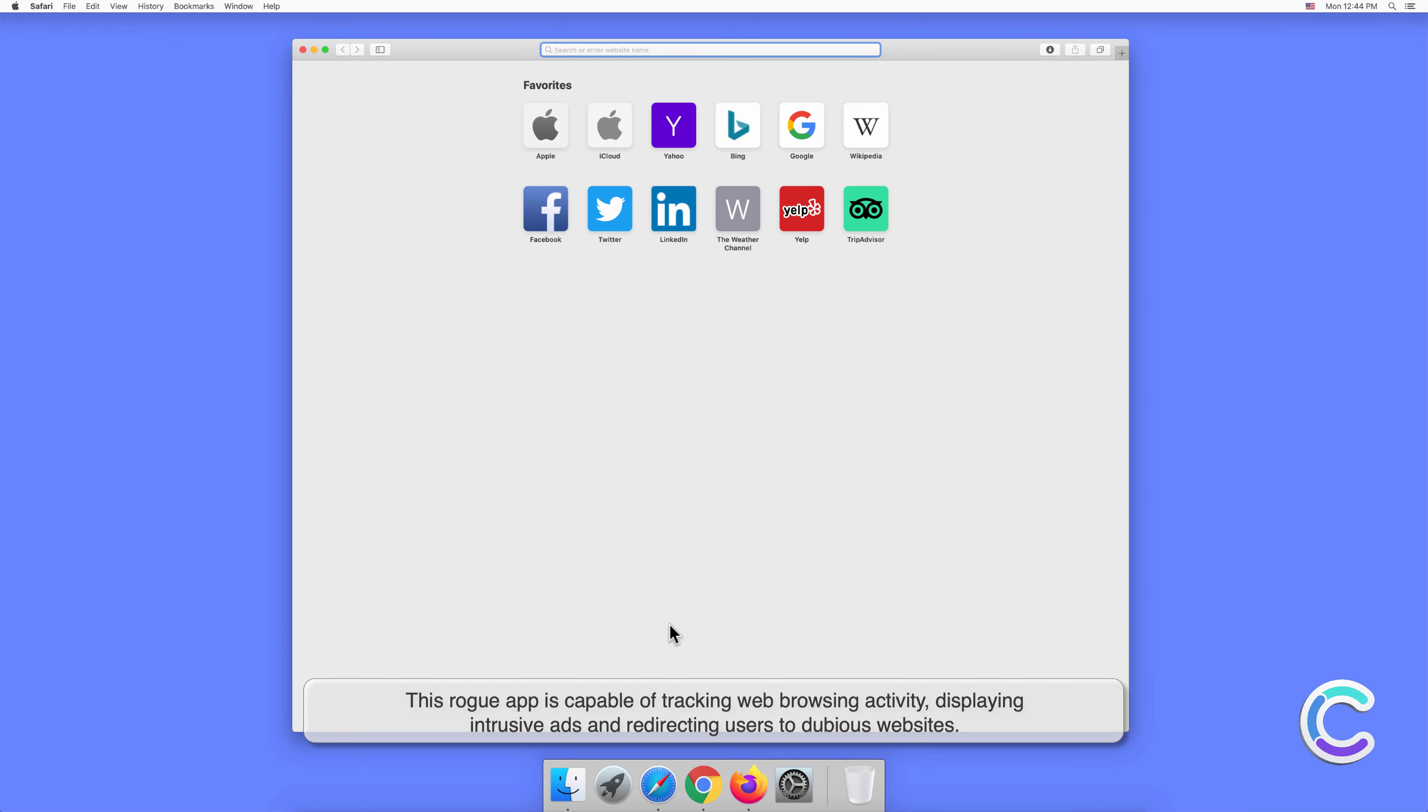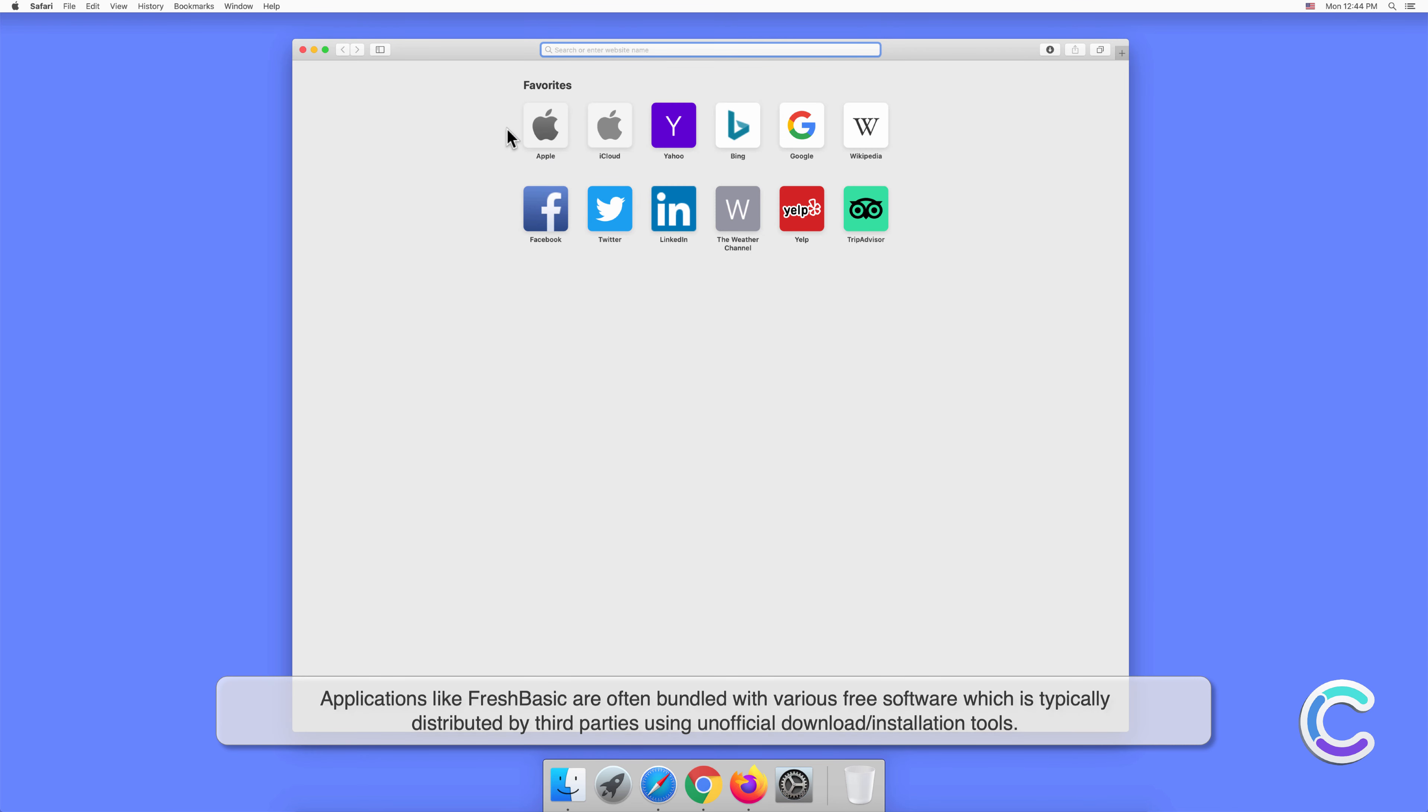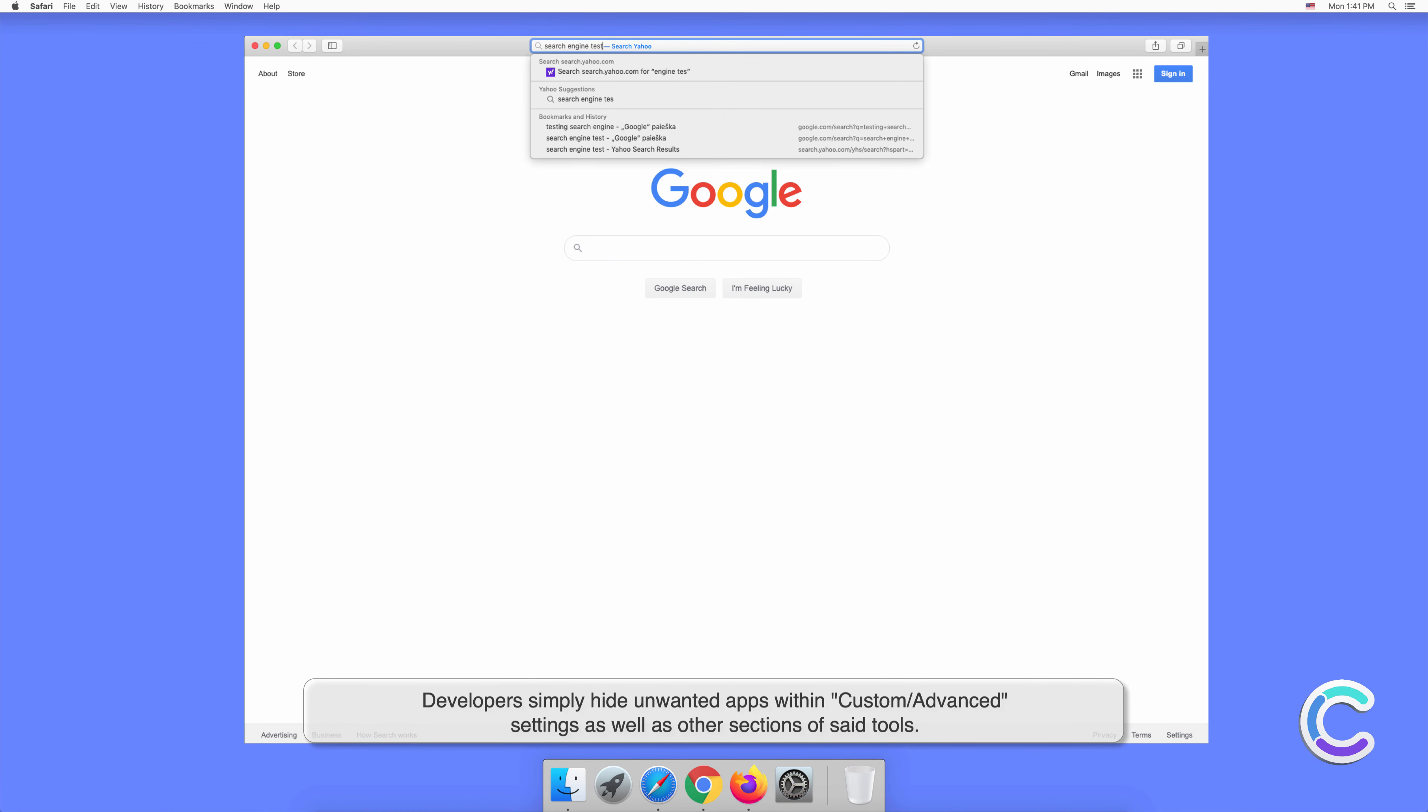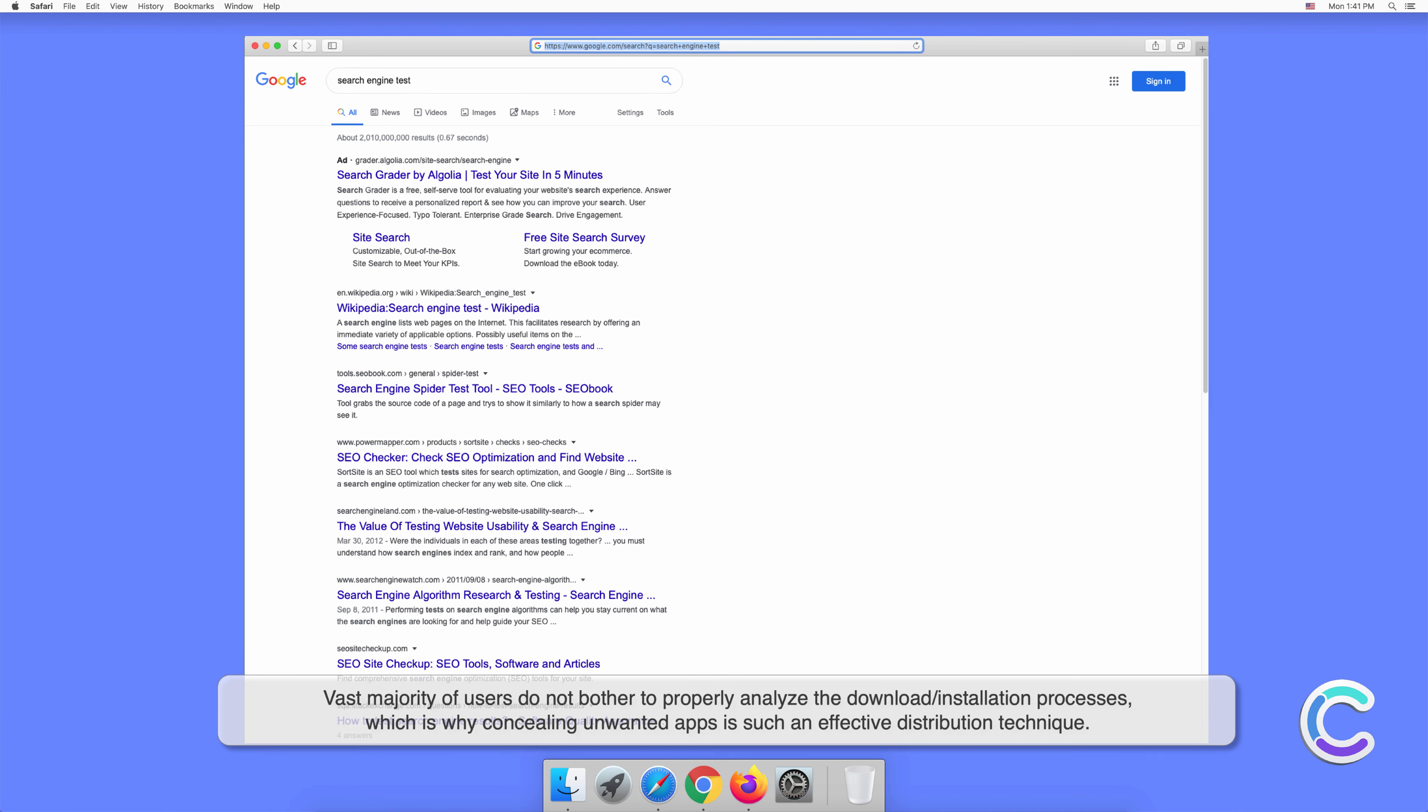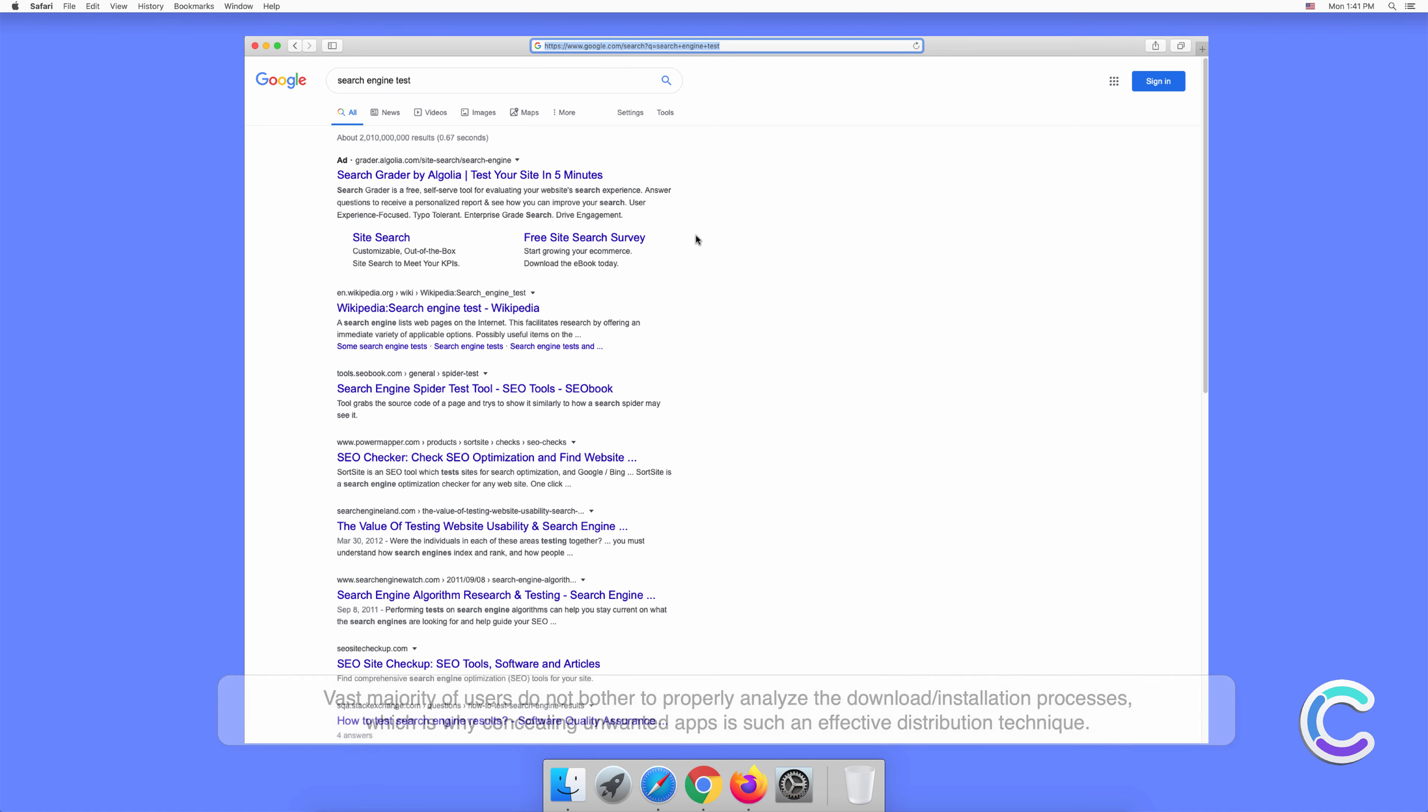Applications like FlashBasic are often bundled with various free software, which is typically distributed by third parties using unofficial download or installation tools. Developers simply hide unwanted apps within custom or advanced settings as well as other sections of said tools. The vast majority of users do not bother to properly analyze the download or installation processes, which is why concealing unwanted apps is such an effective distribution technique.